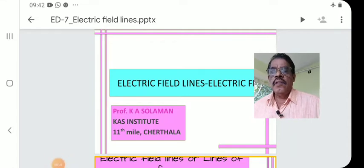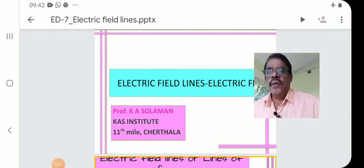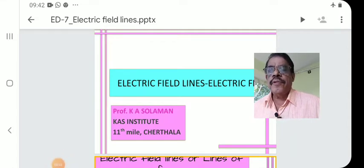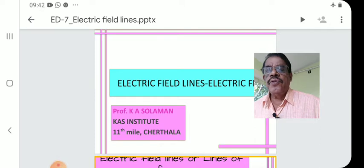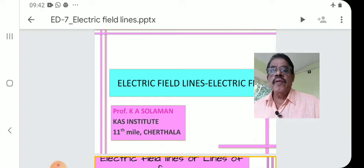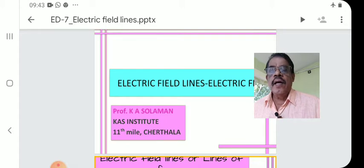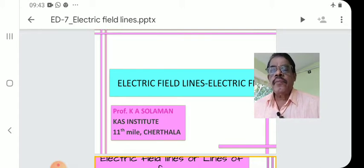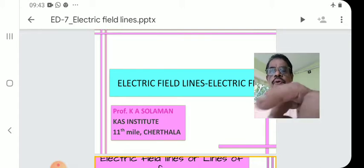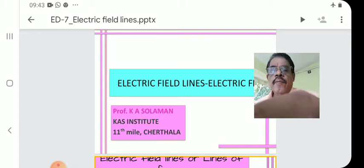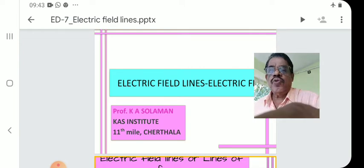Good morning. This is our seventh lecture on Electrodynamics. Today's topic is Electric Field and Electrical Flux, for B.Sc., M.Sc., and H.S. students.